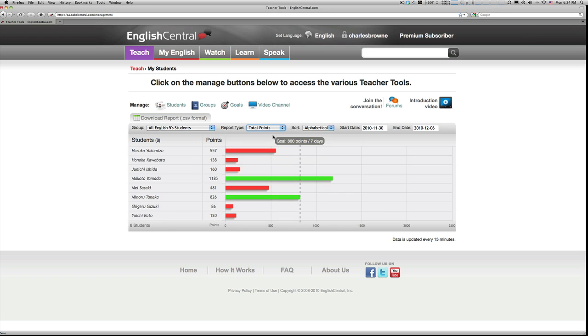Our system not only lets you see how many points they've earned, but also set weekly goals for them. In this case, you can see that I've set a goal of 800 points per week.